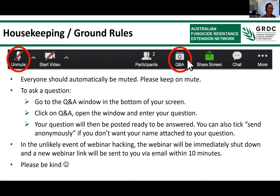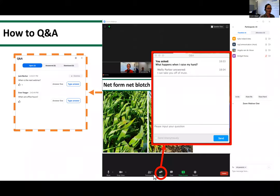Just some quick housekeeping: everyone will be automatically muted to keep things audially simple. To ask a question you will need to use the Q&A window. You can use the chat and we'll certainly see it. To use Q&A, click on it at the bottom of your screen — you can choose to send it anonymously — and we'll answer all questions at the end of the presentation.